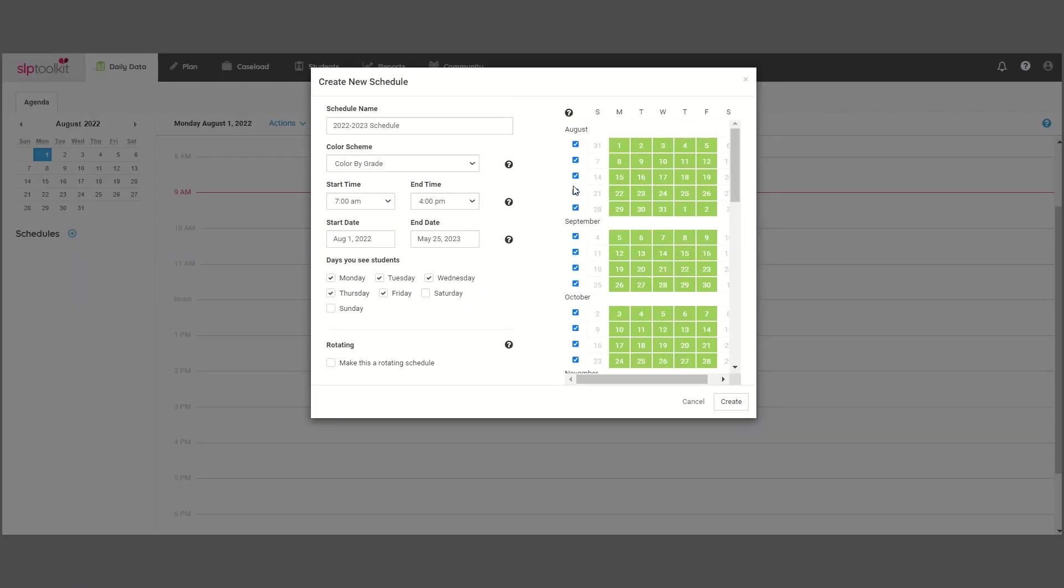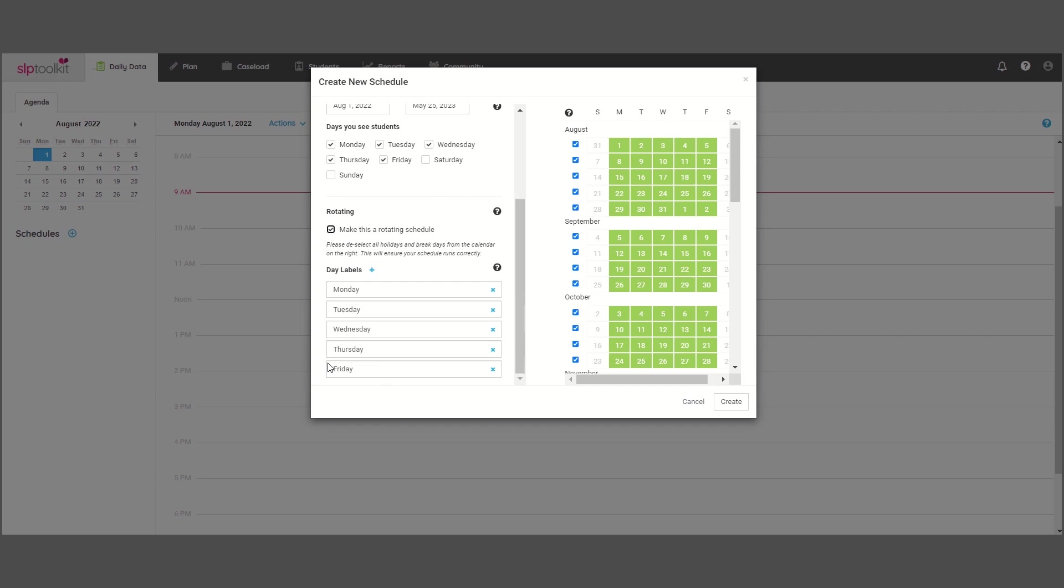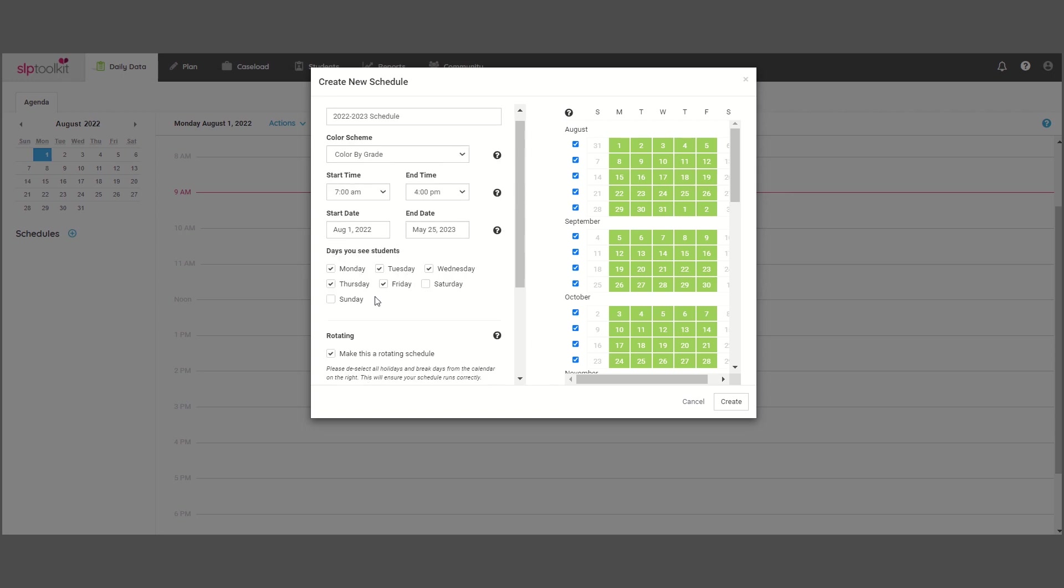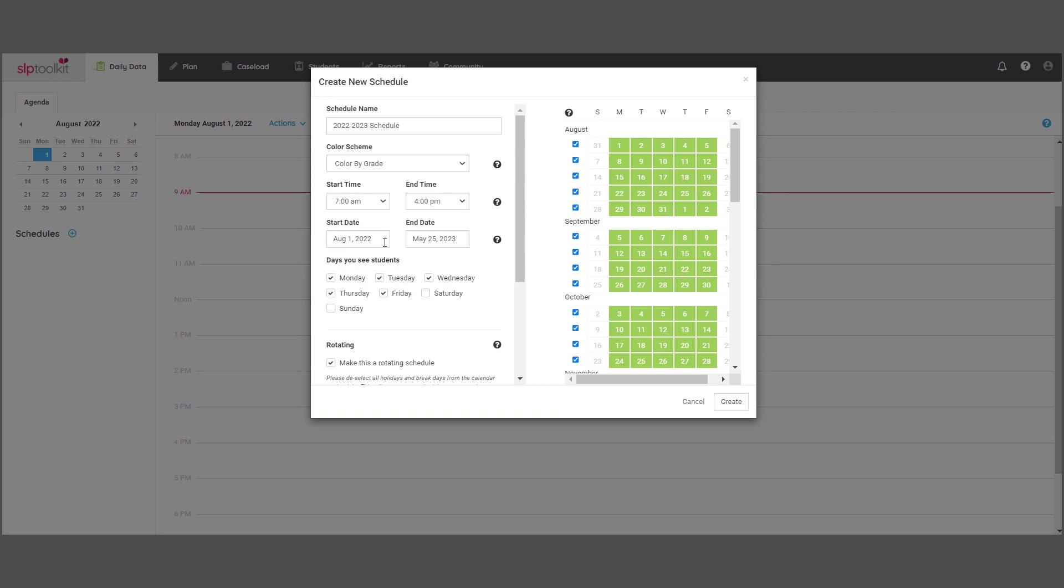If you are in a district that follows a six-day rotating schedule, then go ahead and click the rotating box, which will allow you to rename your days. Make sure you have six days, and then you most likely might label them one through six. An important thing to check is that you set your schedule start date to begin on a day one schedule.